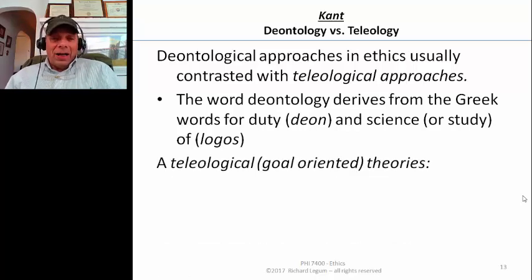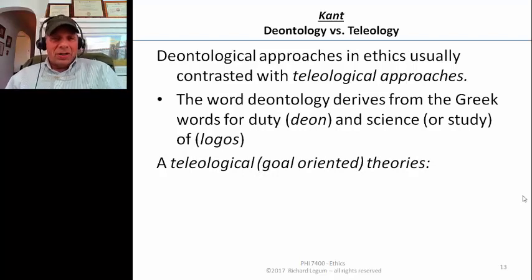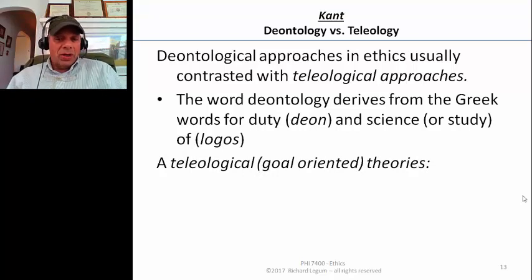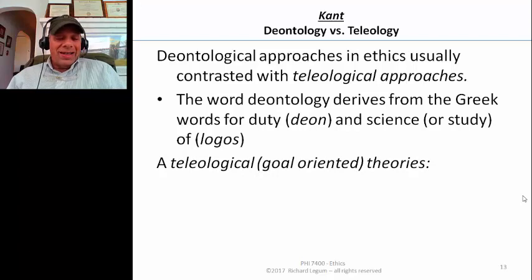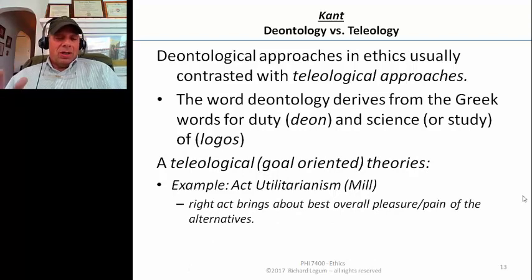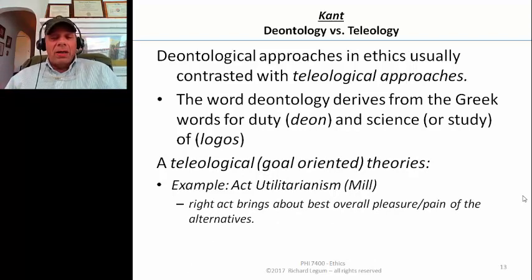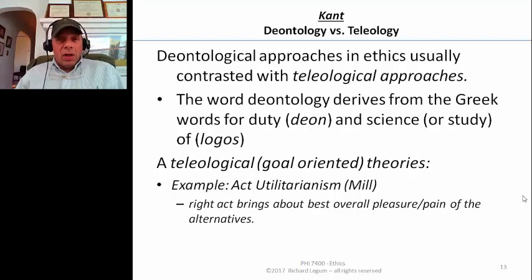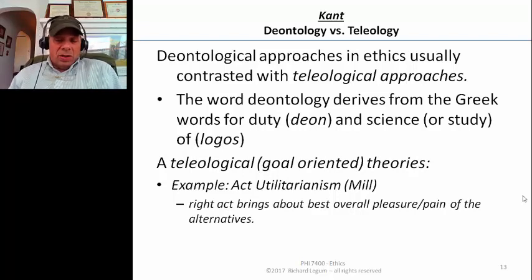By contrast, a teleological approach — teleological comes from the Greek word telos, which means goal or objective — according to teleological theories like utilitarianism, act-utilitarianism, a right act brings about the best overall pain and pleasure of the alternatives. That's what the act-utilitarian criterion of morality, Mill's criterion of morality, does.